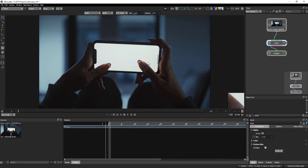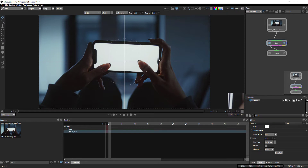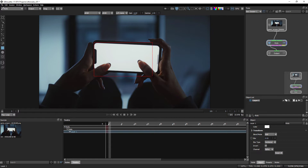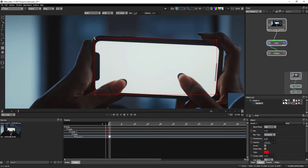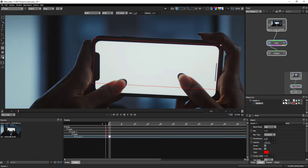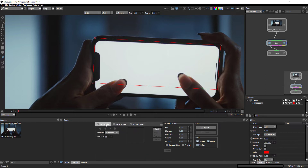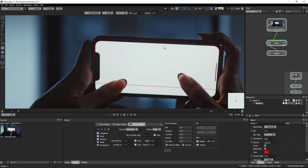For this shot I am going to use the Mocha tracker. On the right side at the bottom we get the object list — first create a new layer, then create a shape to define the tracking area. I'll use the rectangle tool and place it in the proper position. After creating the shape, click on the tracker options. We have three main trackers in Silhouette Effects: point tracker, linear tracker, and Mocha tracker. I'm going to use the Mocha tracker. Inside it we have motion options: translation, scale, rotation, shear, and perspective. For this shot I'll use translation, scale, and rotation.